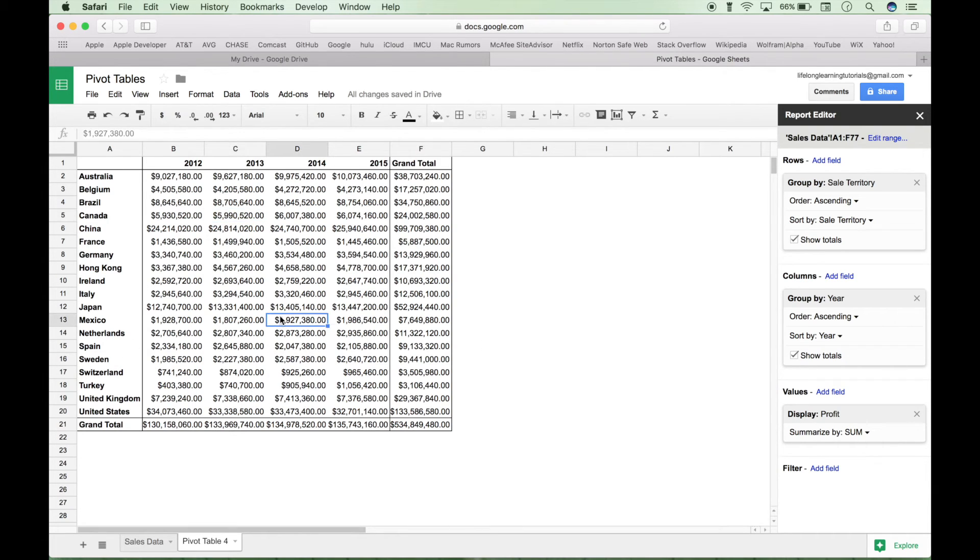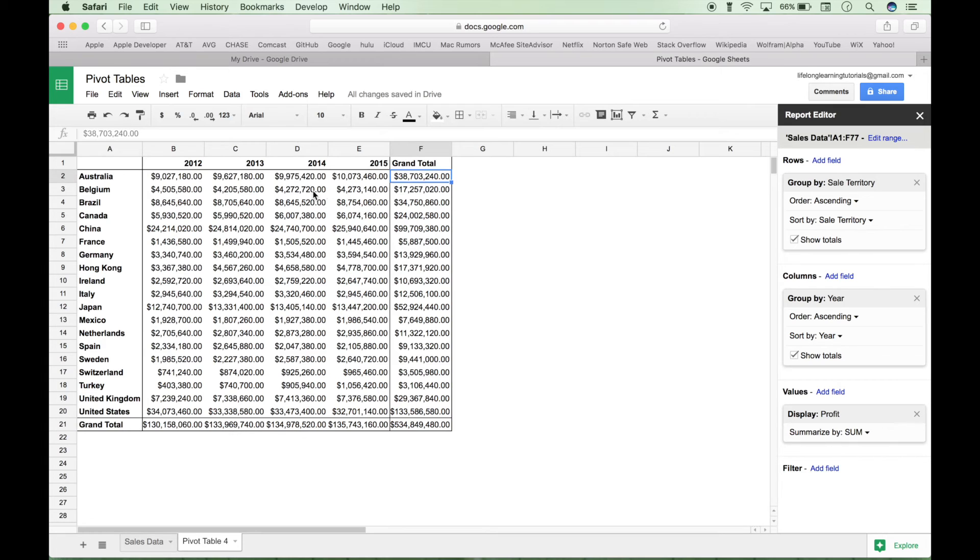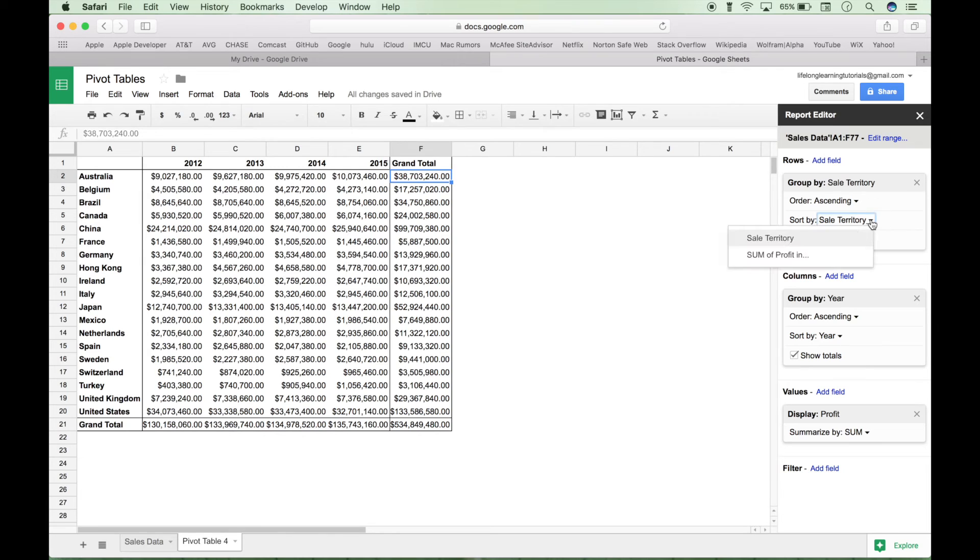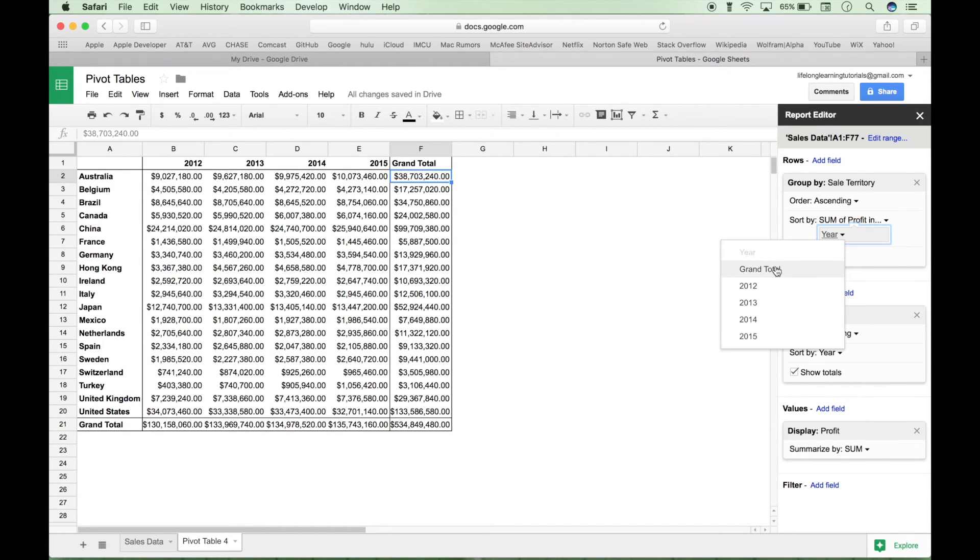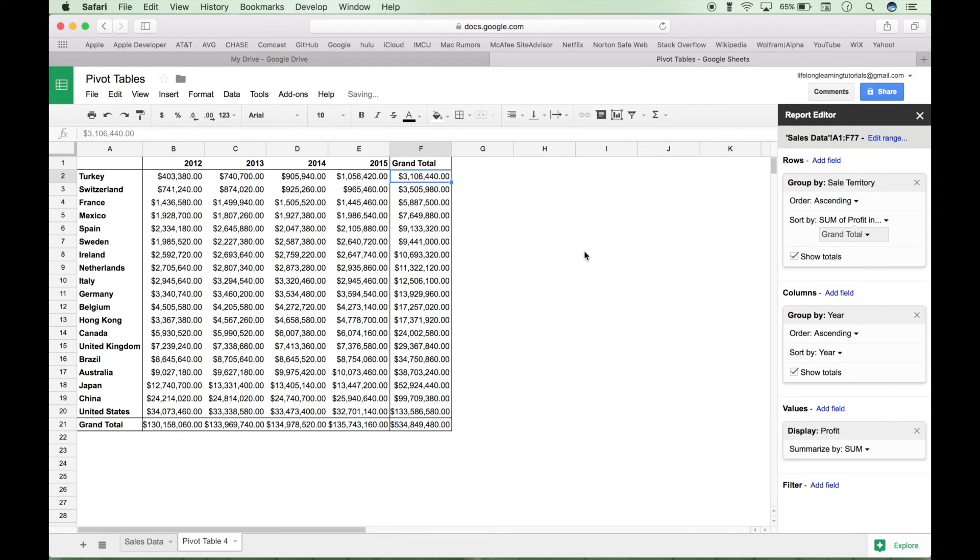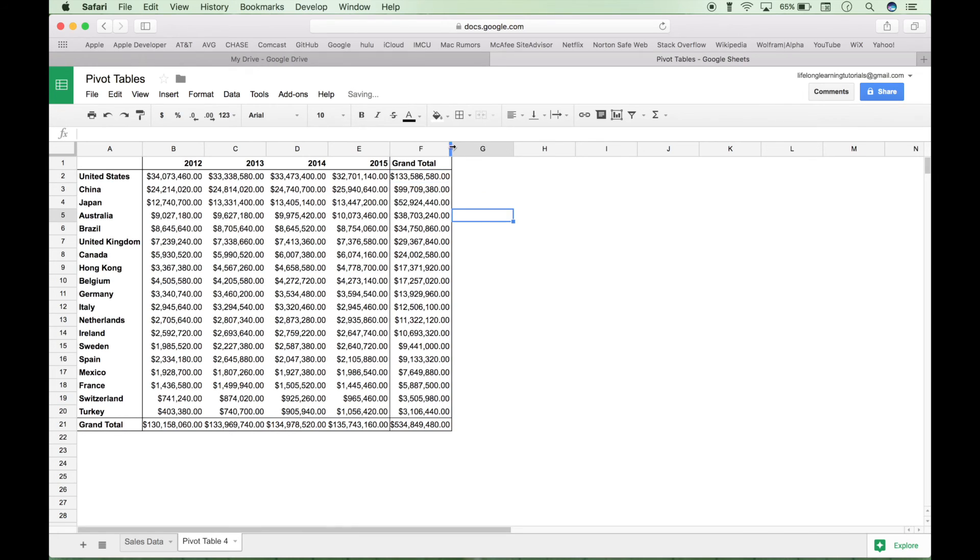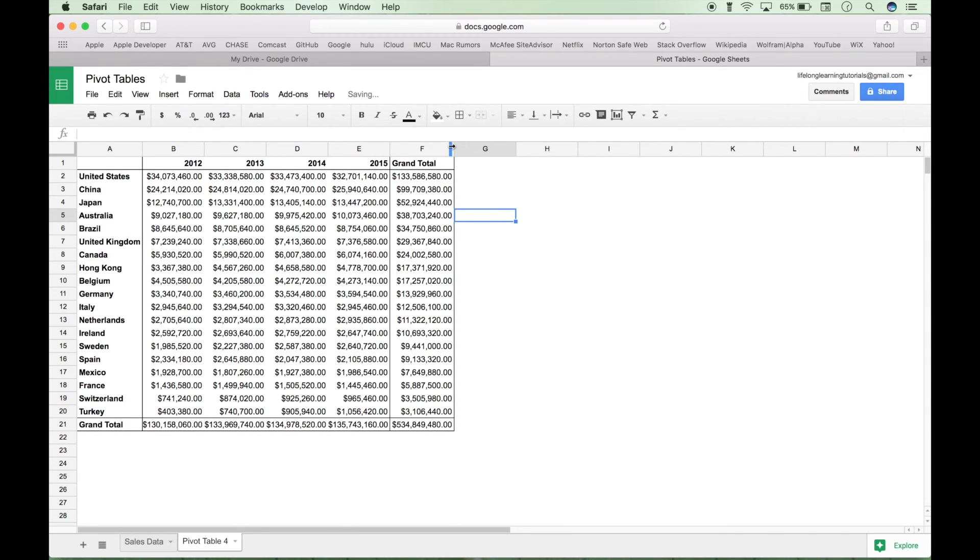So let's say you had the question, what are the top three producing sales territories? One thing you might do is go over here to your grand total and you want to do a sort in descending order to quickly see those top three. So let's try to put in sum of profit in the grand total. Actually we want to do that descending so we can see the top producers or the top sales territories first. And you can see that the top three are the US, China and Japan.